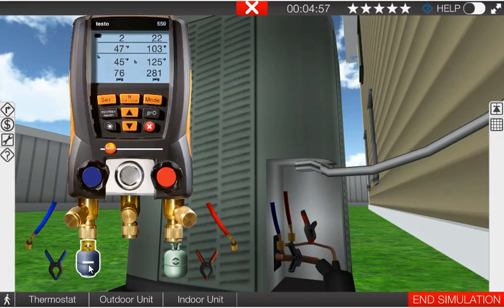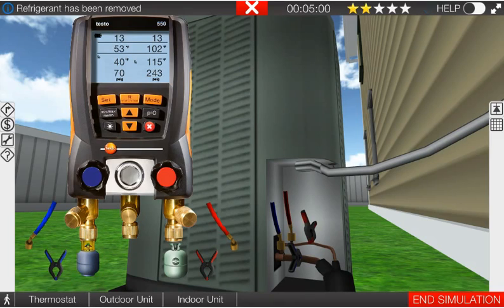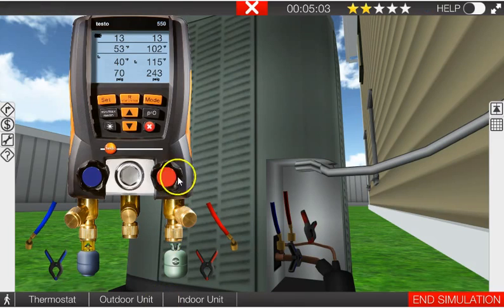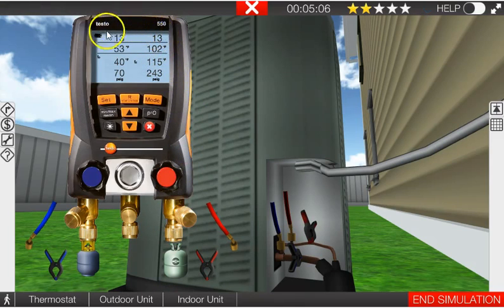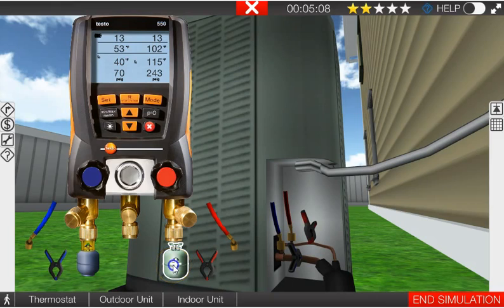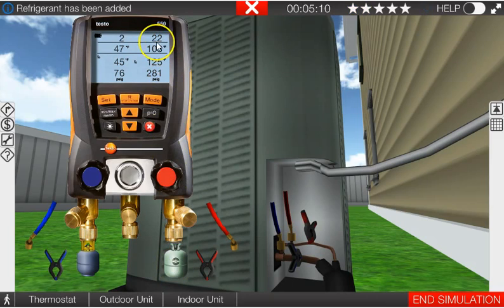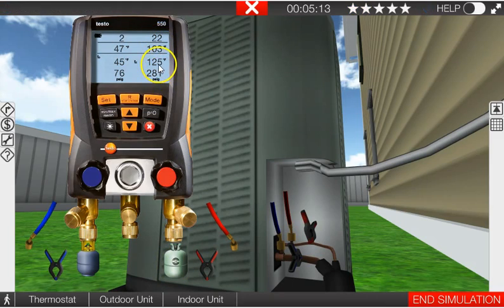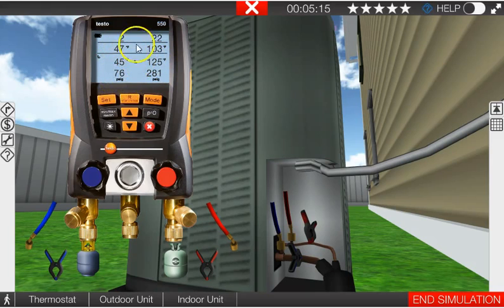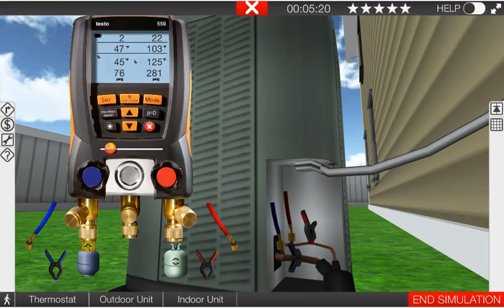All right, one more time. We'll go through it one more time so you get this. Here we are properly charged, good superheat and subcooling levels. And we overcharge the system. Subcooling increases, system pressures and temperatures increase on both sides, and our superheat decreases. That's what an overcharged system looks like.